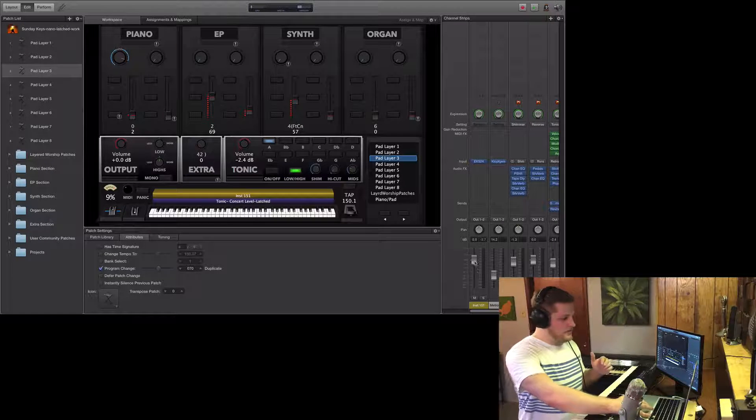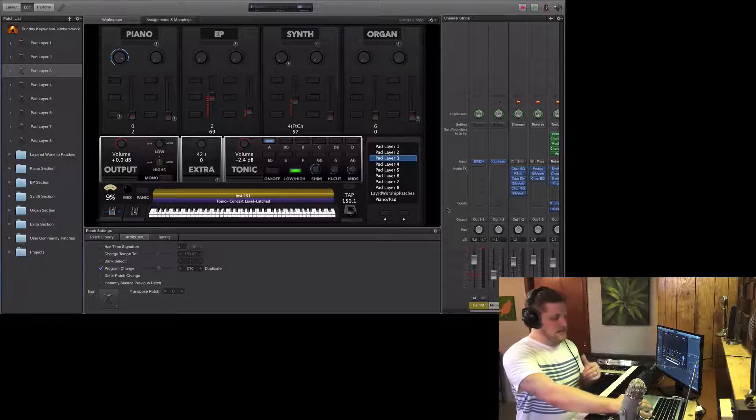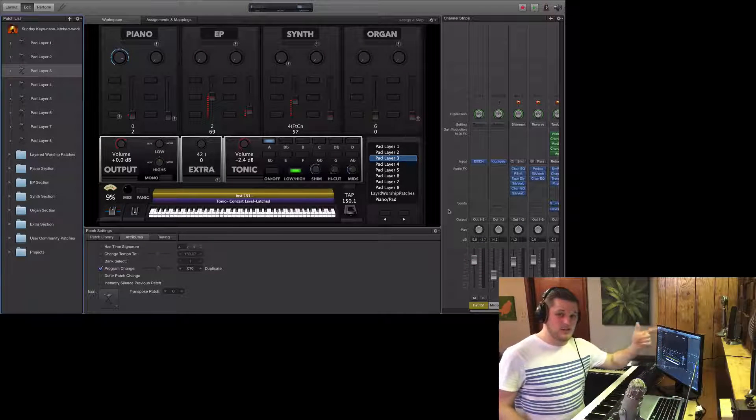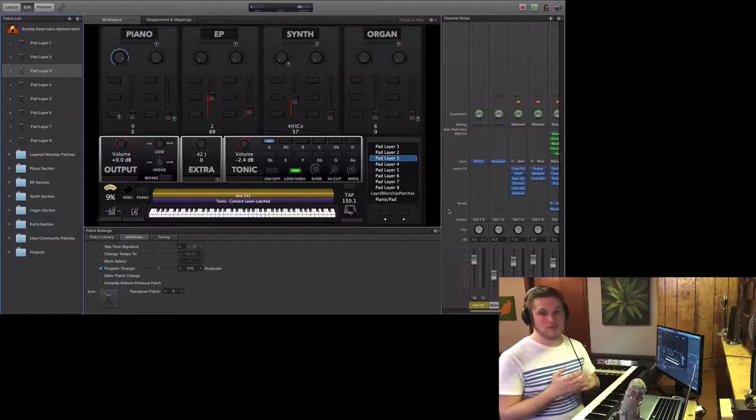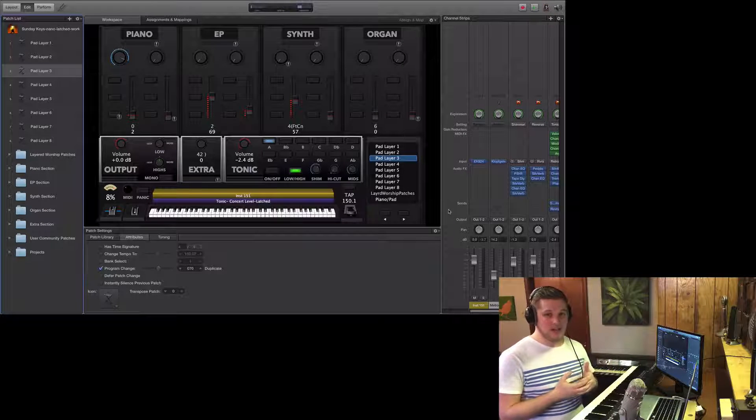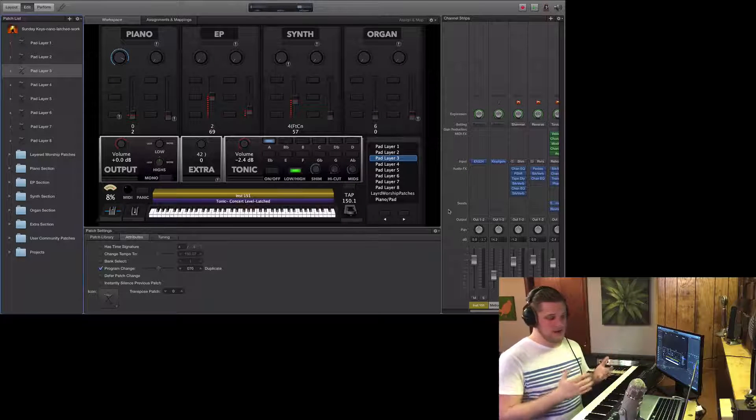I'm not talking about using the volume fader necessarily. Oftentimes I'll do it in the channel strip itself. But that's the first general rule of thumb. Never let your signal get above negative 6 to negative 3.